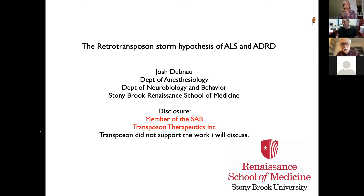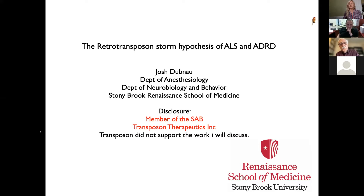The next presentation will be by Josh Dubnow: Retrotransposons and Endogenous Retroviruses as Causal Factors in ALS and Related Diseases. Professor Dubnow is in the Department of Anesthesiology at Stony Brook, also a member of the Departments of Neurobiology and Behavior. He is internationally renowned for his study of mobile transposons and their role in normal aging and in brain disorders such as ALS and FTD. We're delighted that you can join us today, Josh. Over to you.